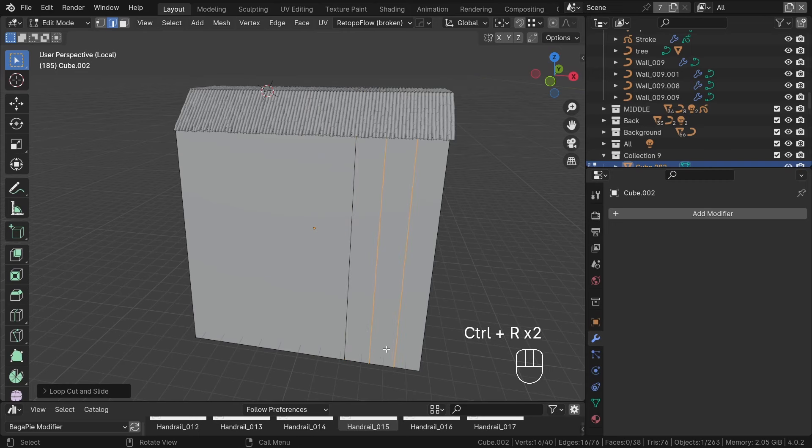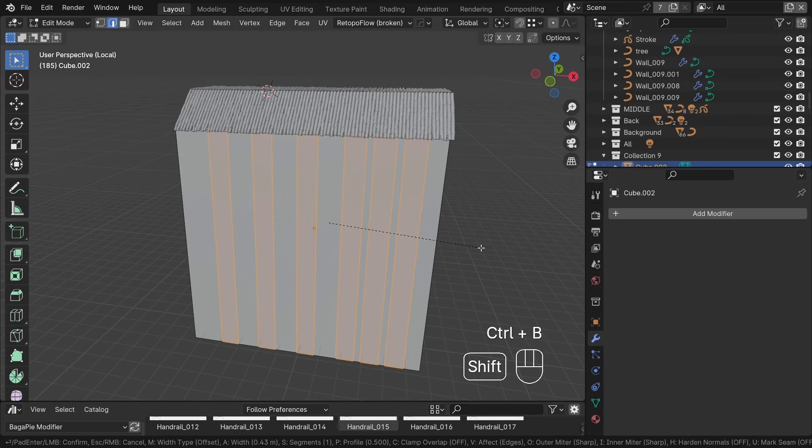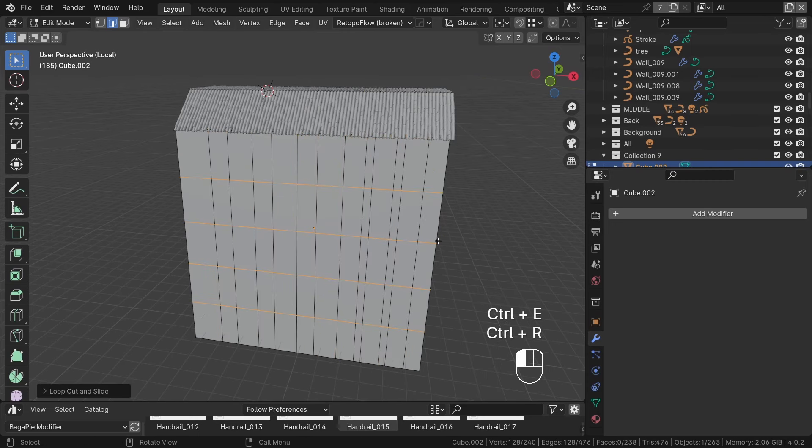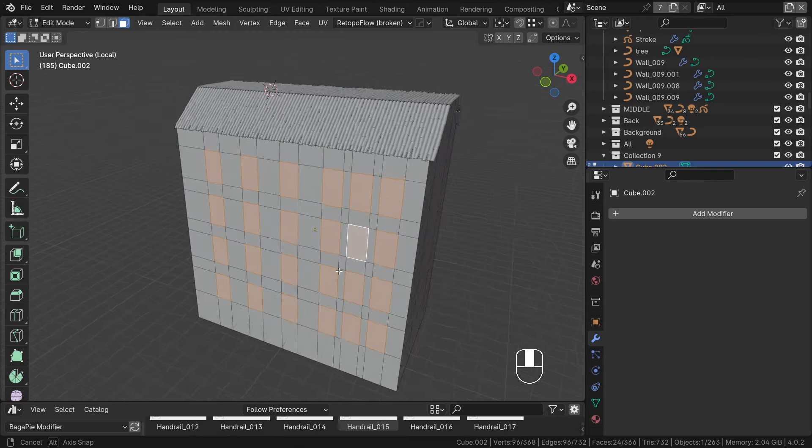As you can see, I'm creating super simple geometry for windows using just some cuts and extrusion.